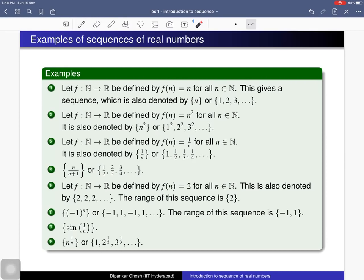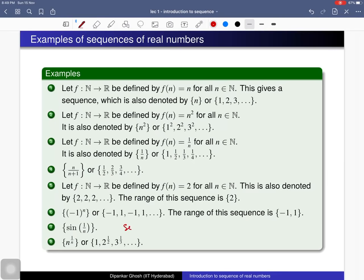In the case of the constant sequence, we can see the range is a finite set — just the singleton {2}. Sixth example: the nth term is (-1)^n. The first term is -1, the second term is 1, the third term is -1, and so on. The range of this sequence is the finite set {-1, 1}. Seventh example: the nth term is sin(1/n), so the terms are sin(1), sin(1/2), sin(1/3), and so on.